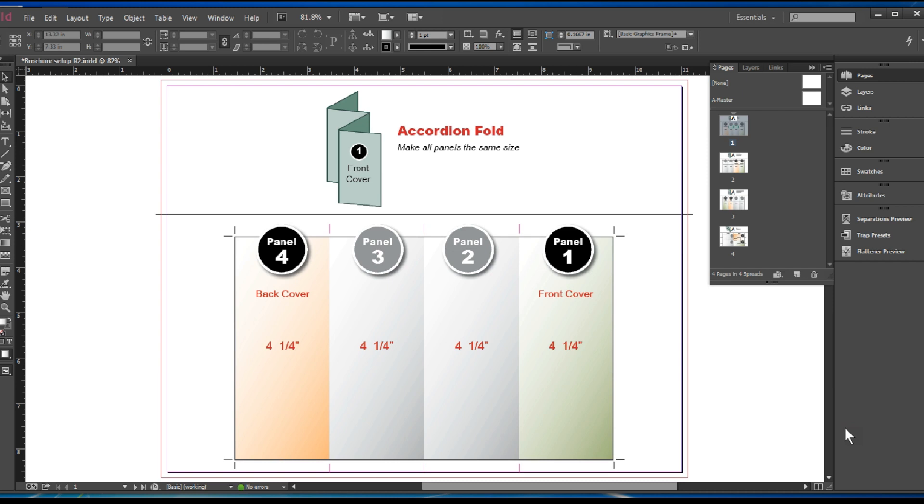For example, this is an accordion fold where the panels are all equal size. As it folds like an accordion, you don't have to compensate for any folds.